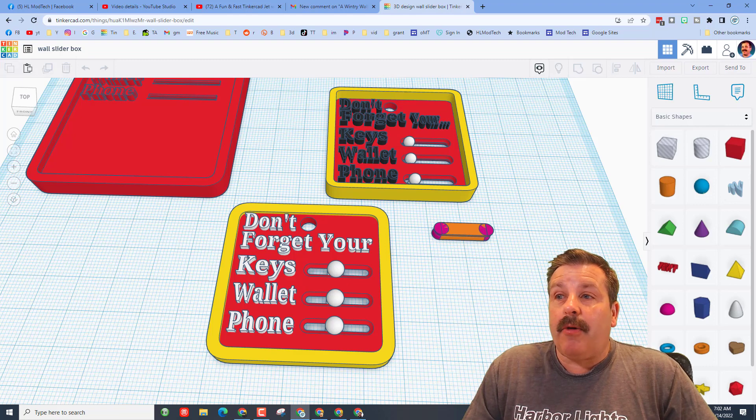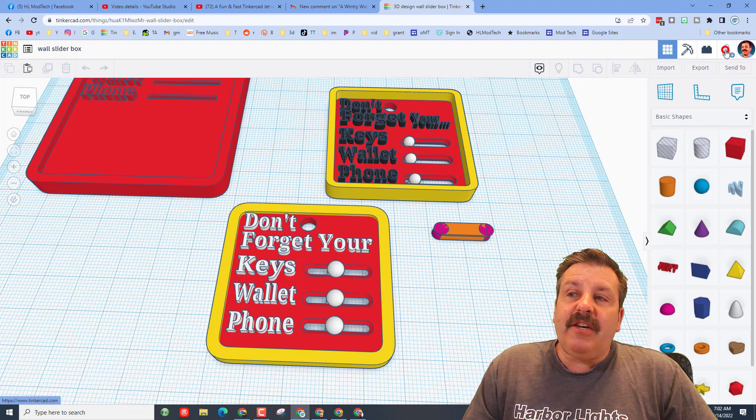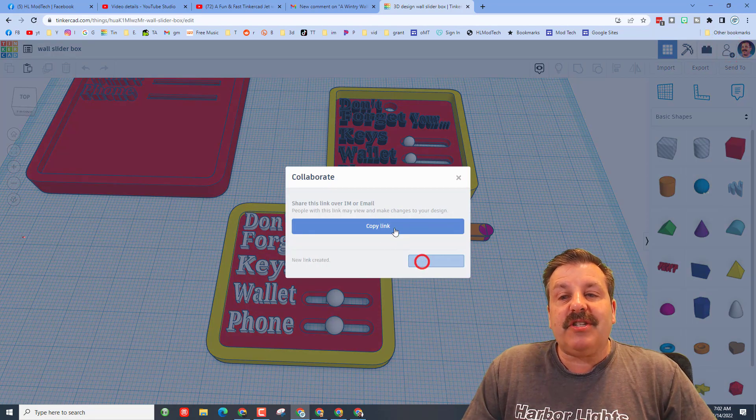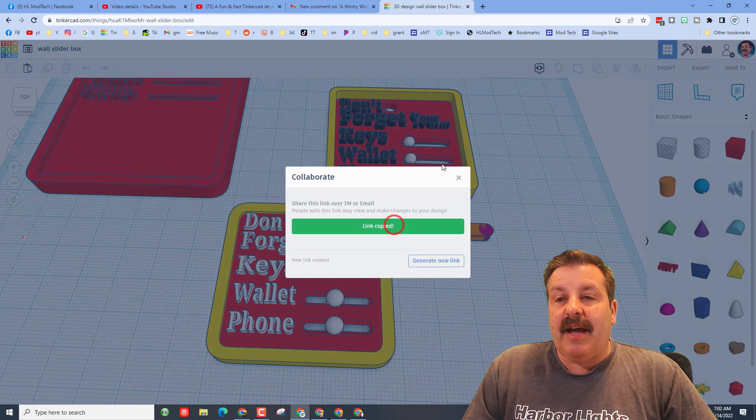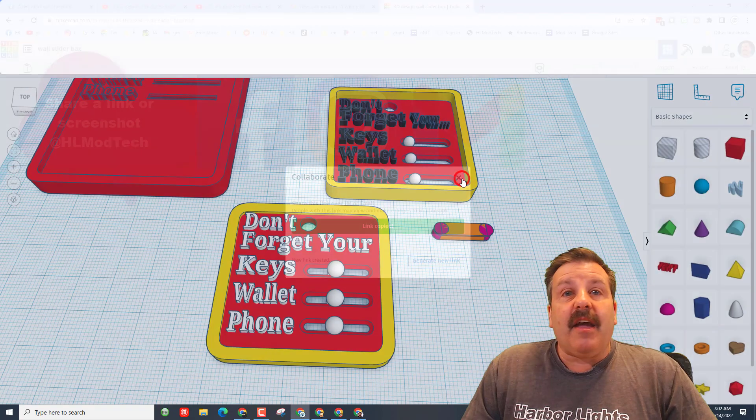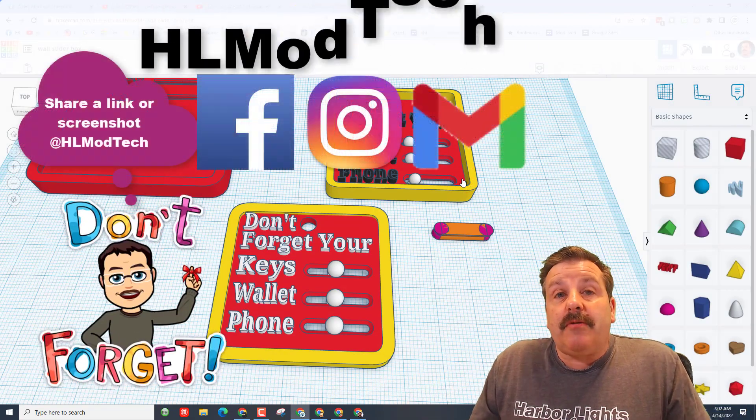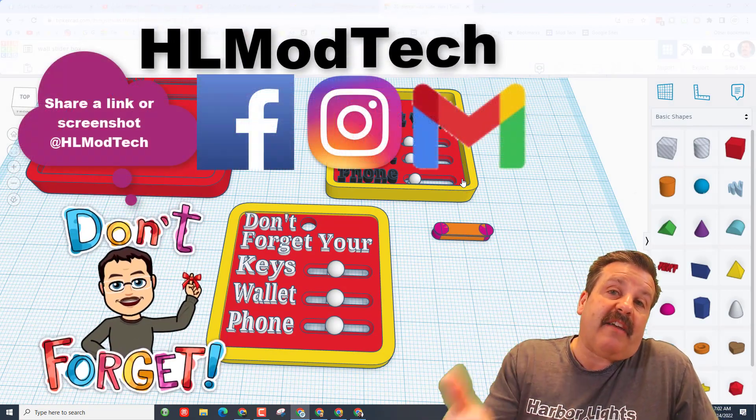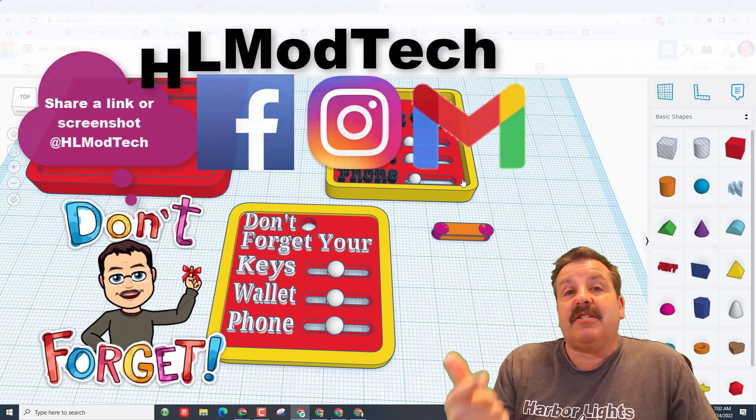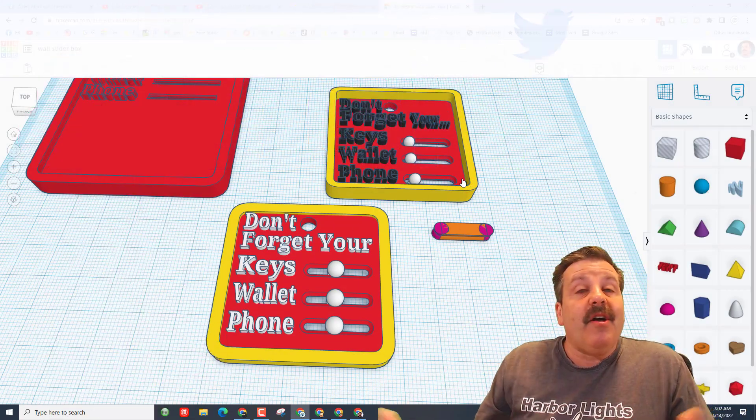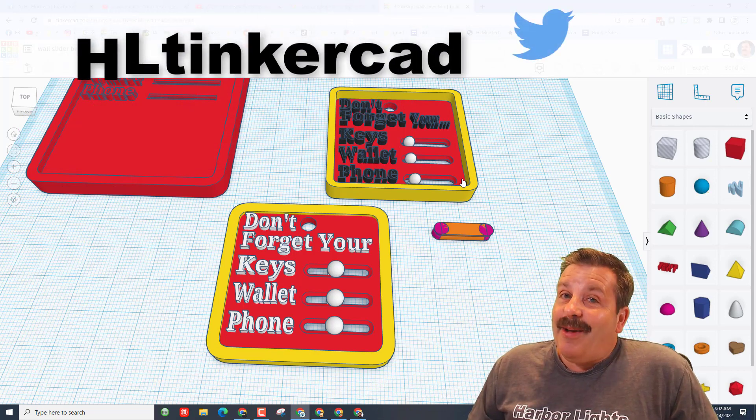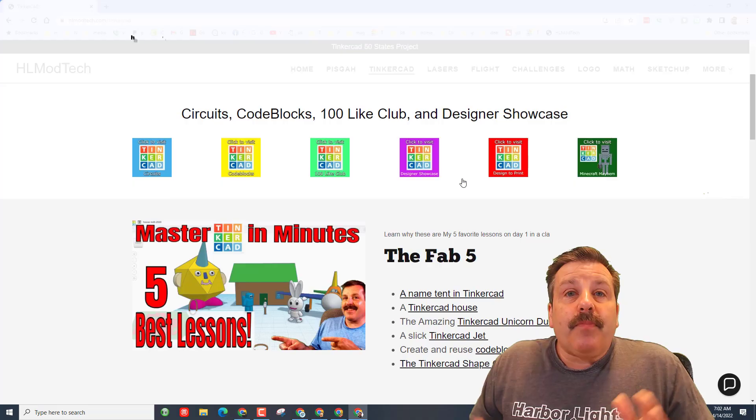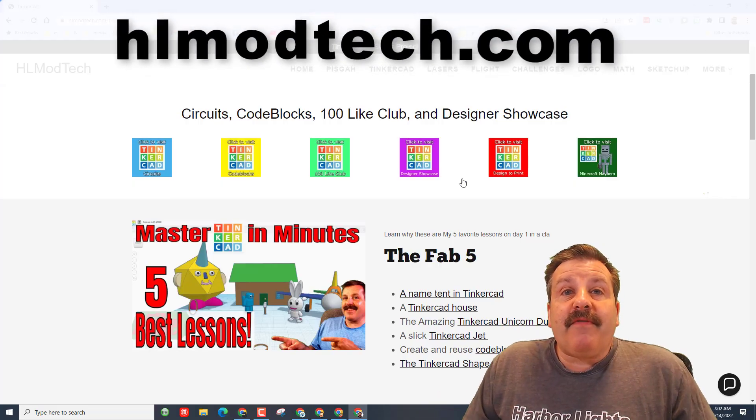If you ever make something you think is cool and you'd like me to check it out, all you need to do is click on this button right here, generate a link, copy the link, and then you can reach out and share it with me. I am HL mod tech on Facebook, Instagram, and Gmail. You can also track me down on Twitter - I am HL Tinkercad.